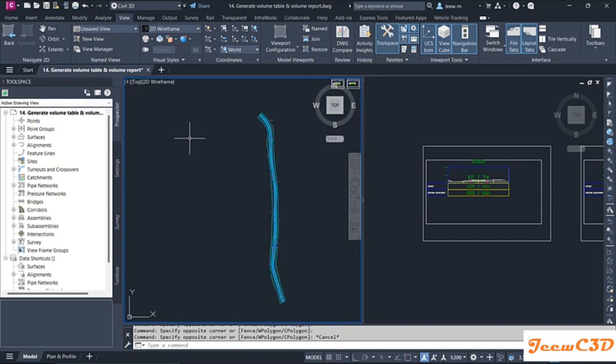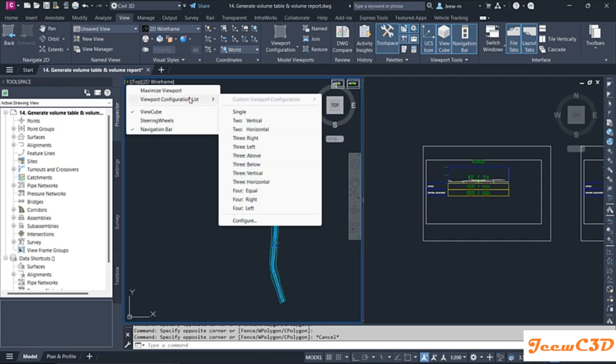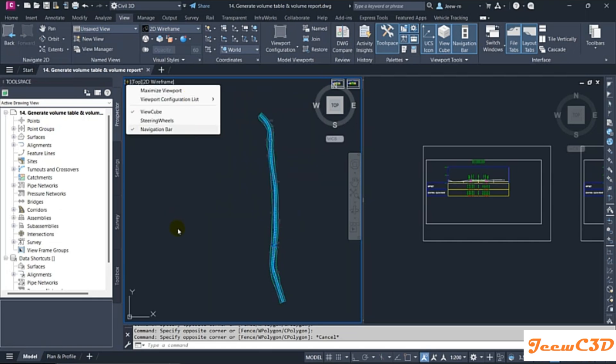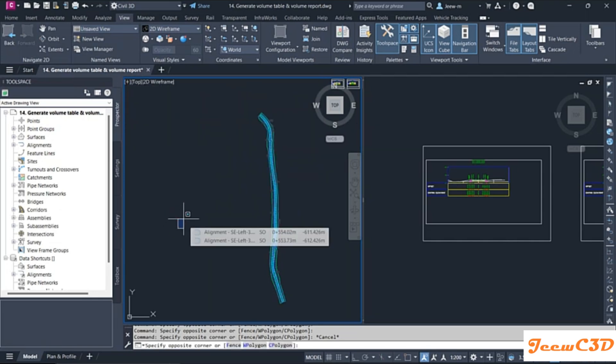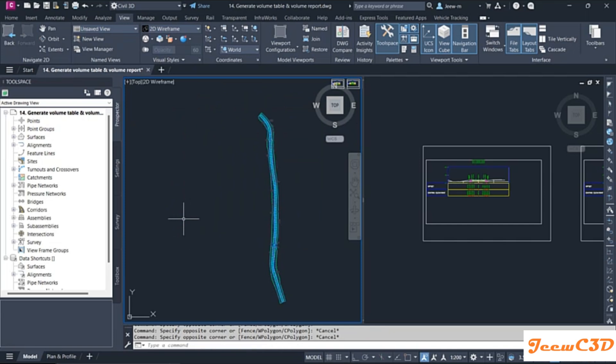If you want to get back to a single screen, go back to the viewport controls and select 'Single'. You will return to the original state. That is how to split the screen in Civil 3D as well as AutoCAD.